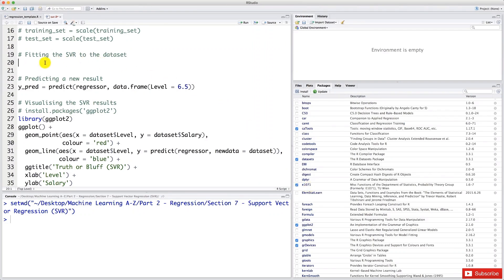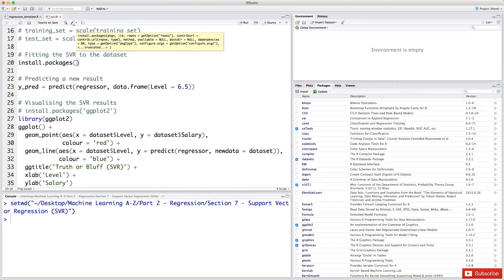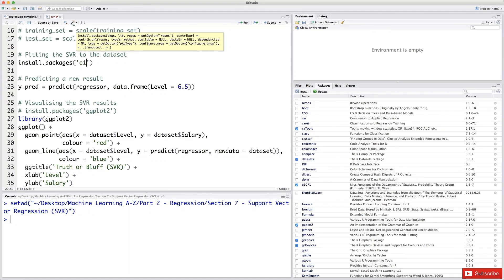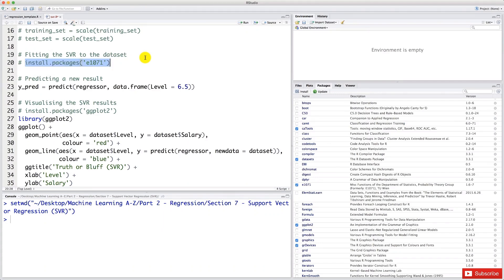I'm going to type this line here that you will need to execute to install this package. So you type install.packages here. And then in the parentheses and in quotes, you type the name of the package, which is E1071. And then you just select this line and execute. And this will install the package. I'm not going to do it because mine is already installed. And therefore, I'm going to put that in comment. I just pressed Command plus Shift plus C.